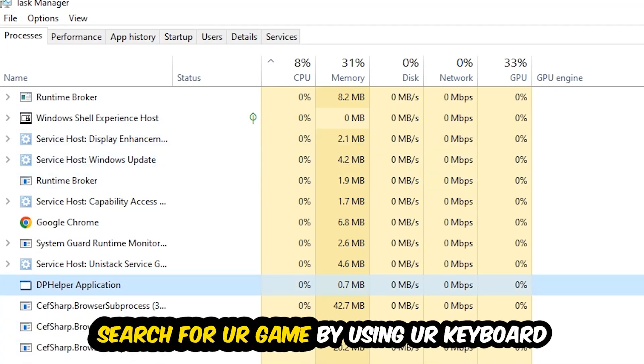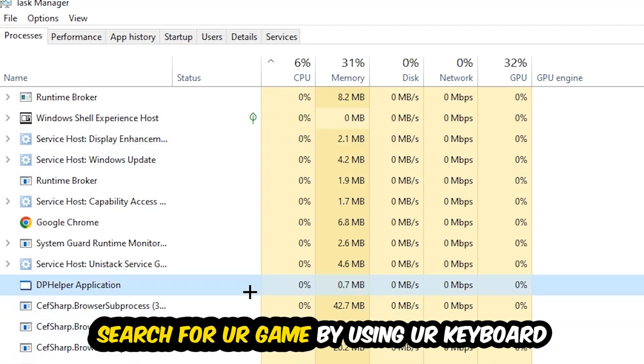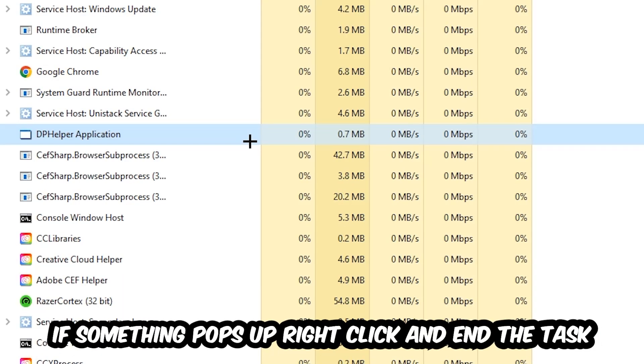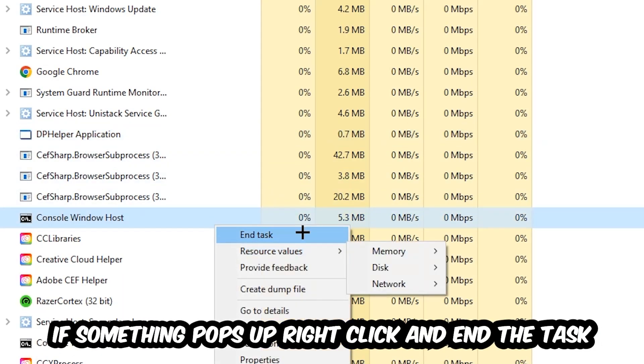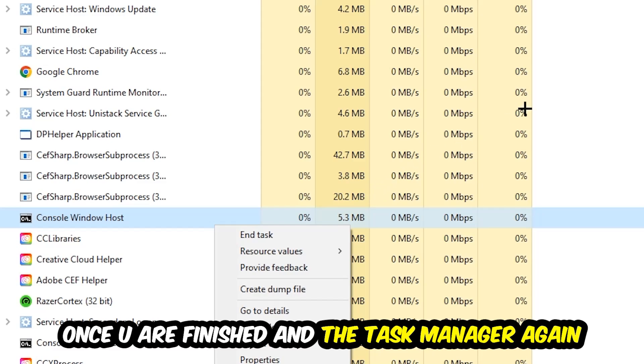Search for your game by using your keyboard. If nothing pops up, it's good for you. If something pops up, simply right-click and hit End Task. Once you're finished with that, I want you to end the Task Manager again.